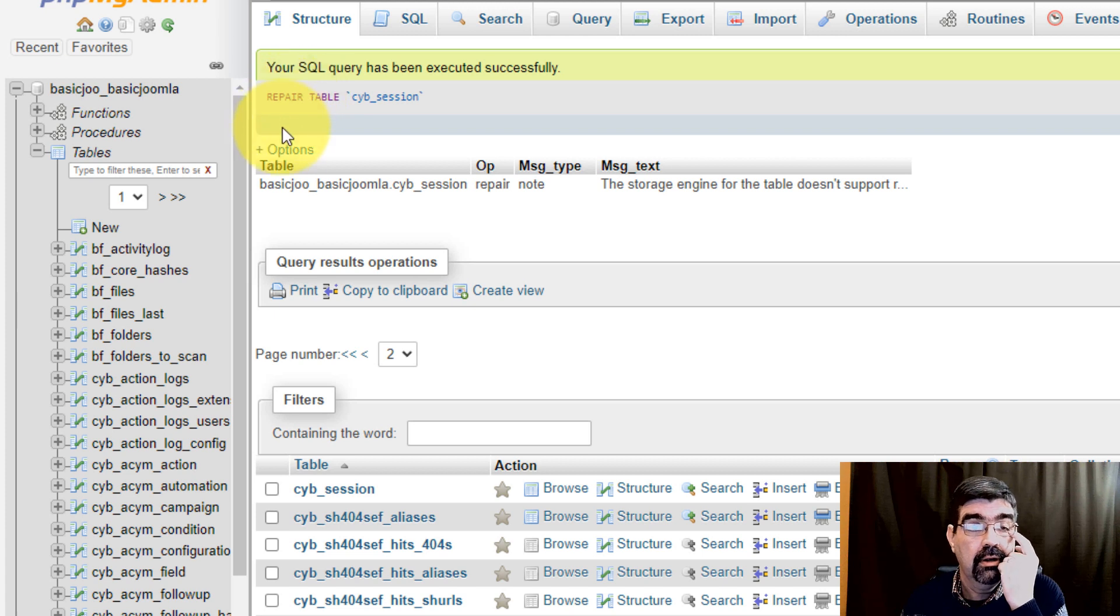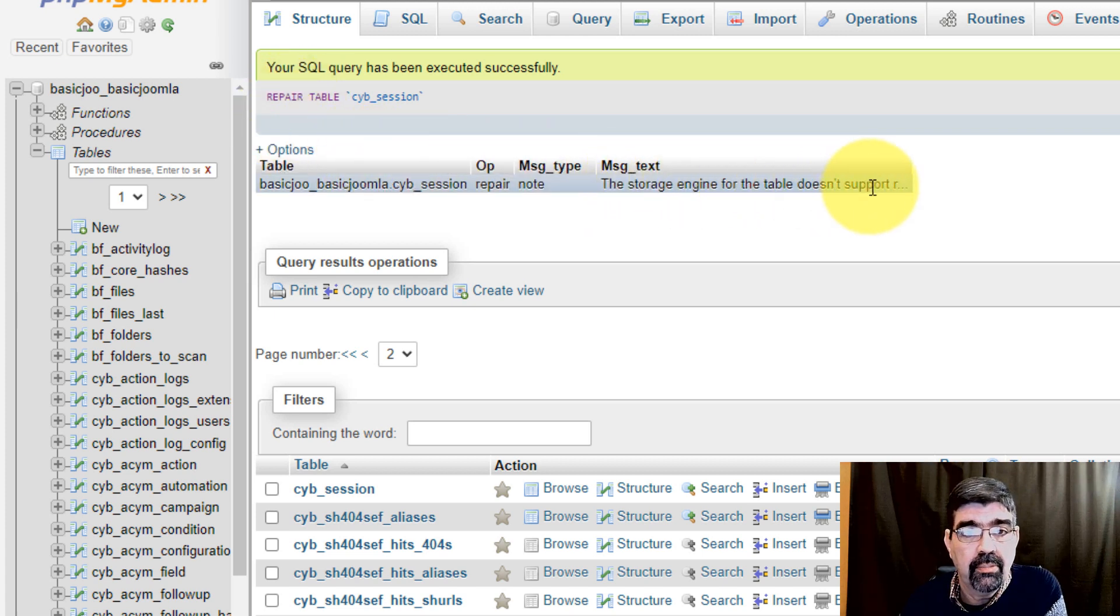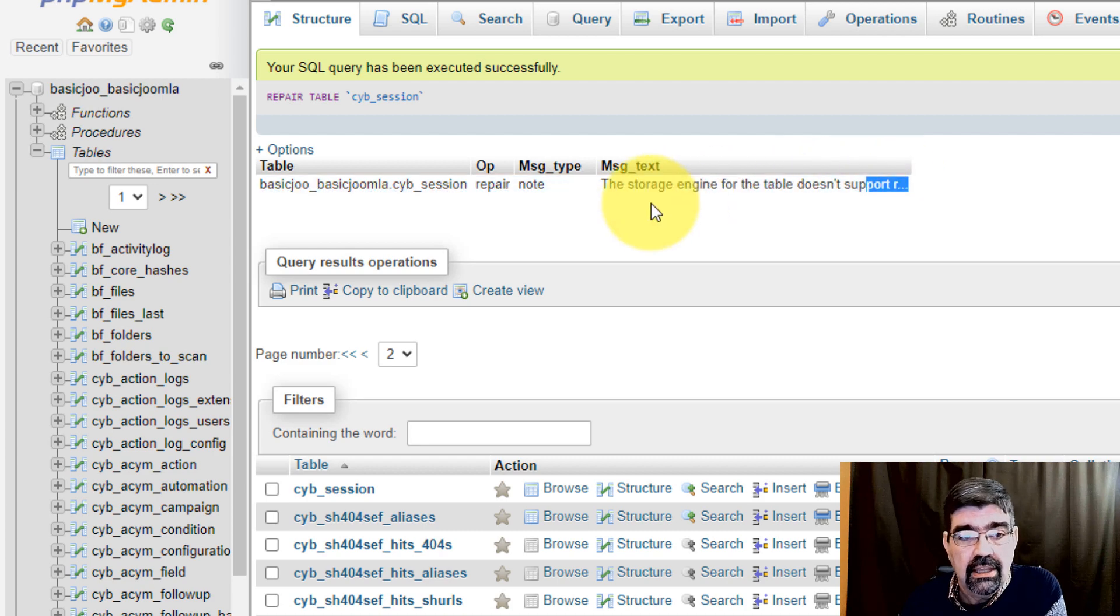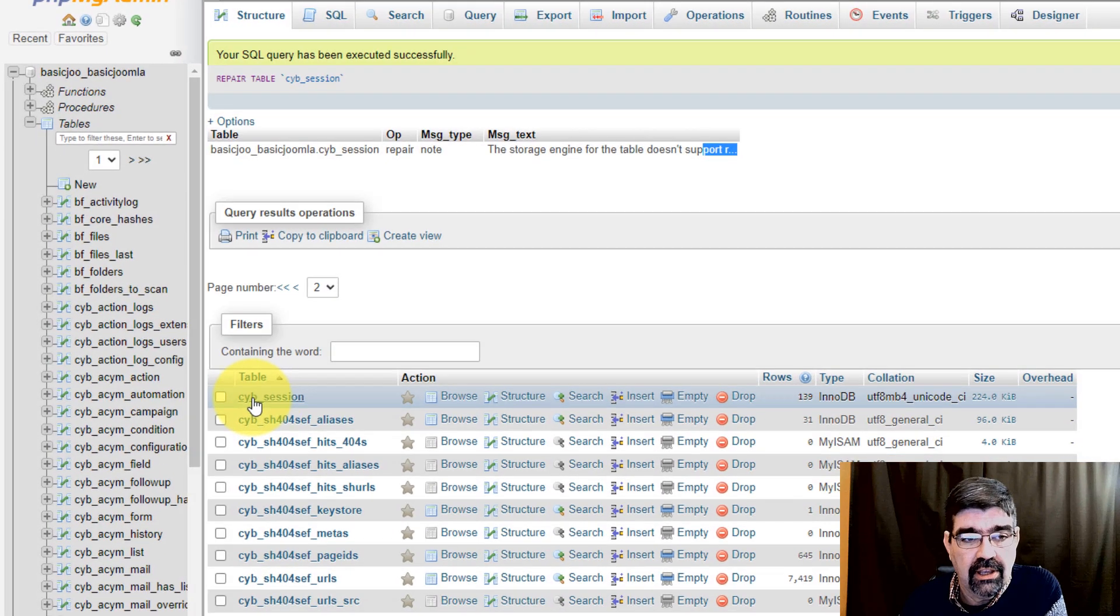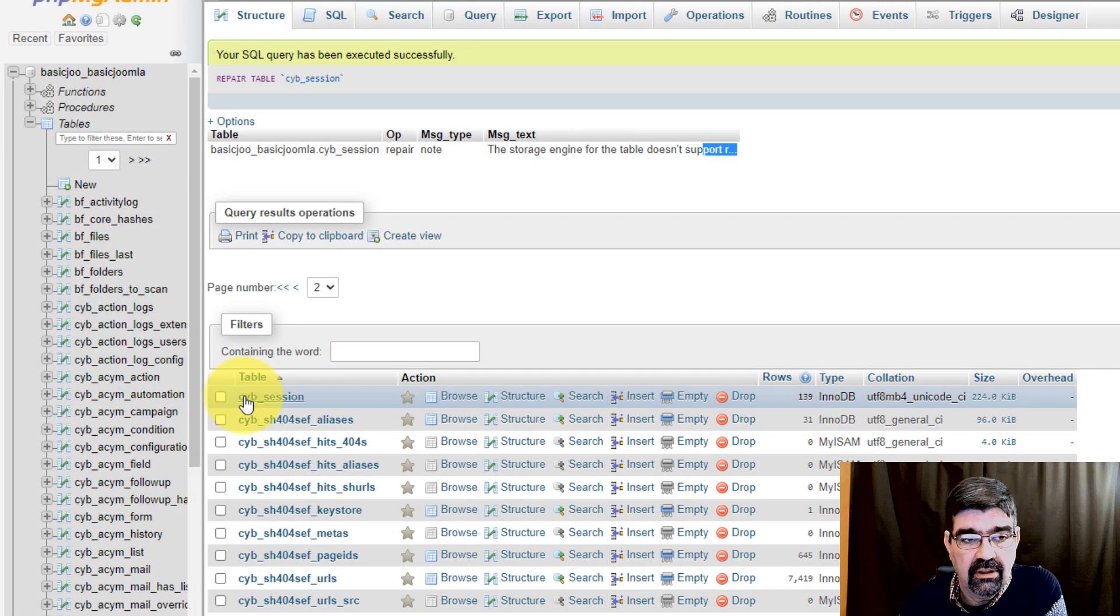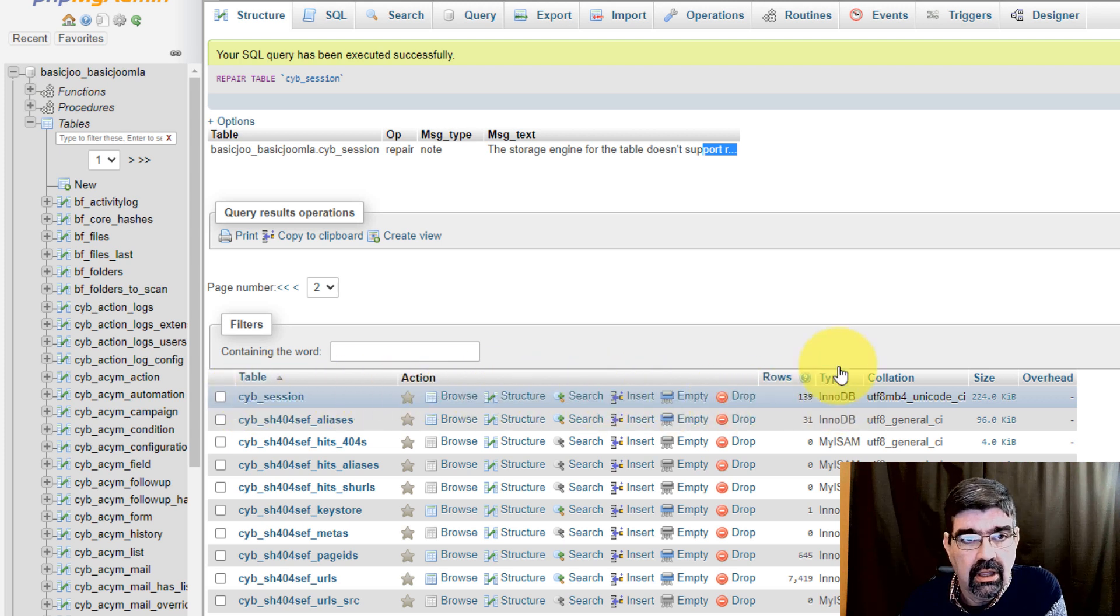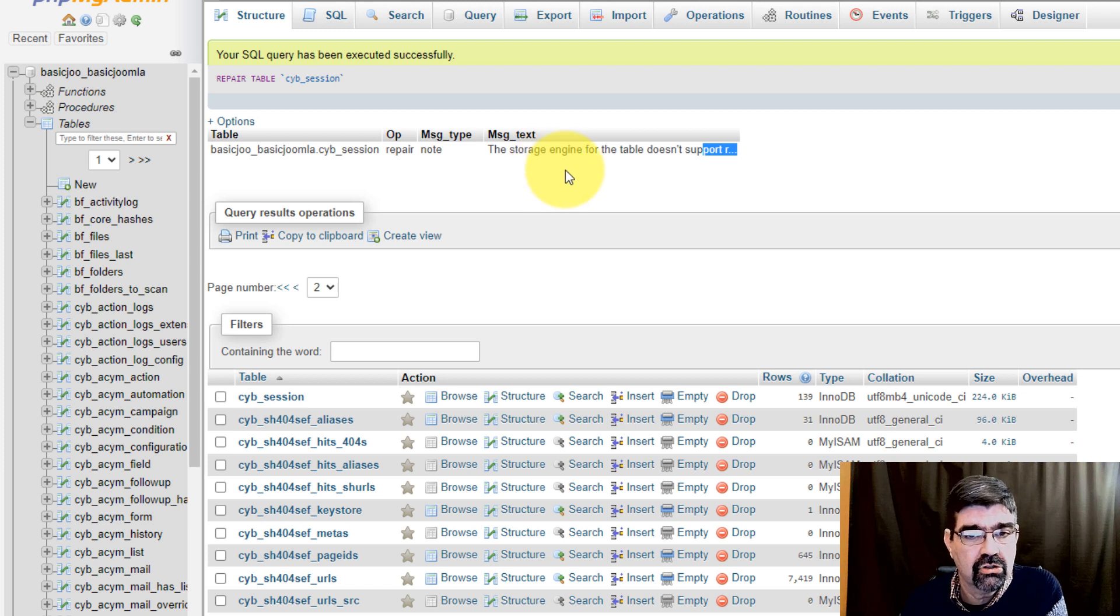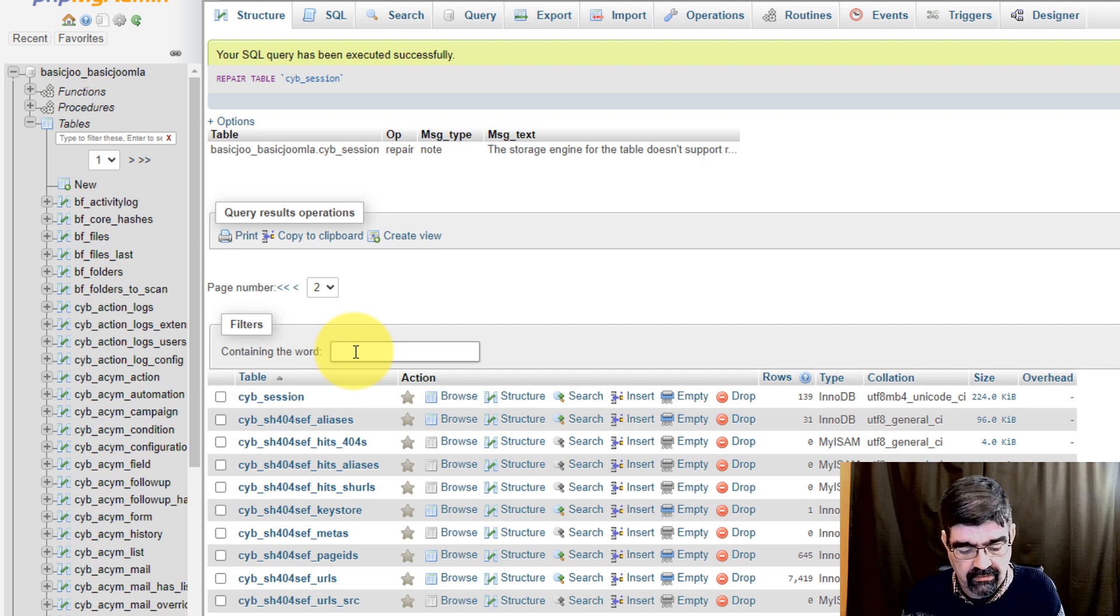And we see a little report up here that says the storage engine for the table doesn't support—and then there's some other message here. So even though the format of cyb_session, which is InnoDB here, did not support the repair, it was still okay to try.